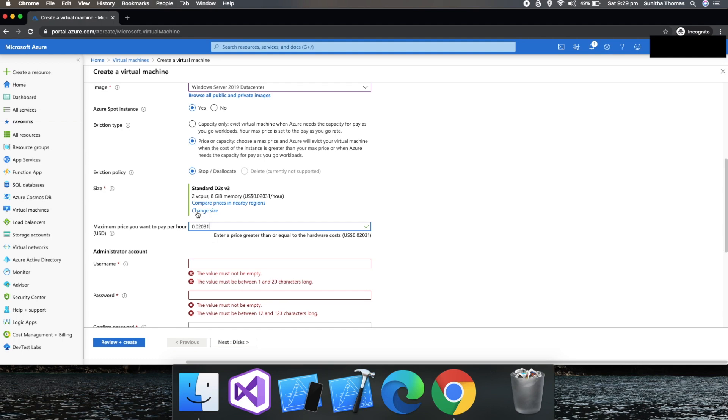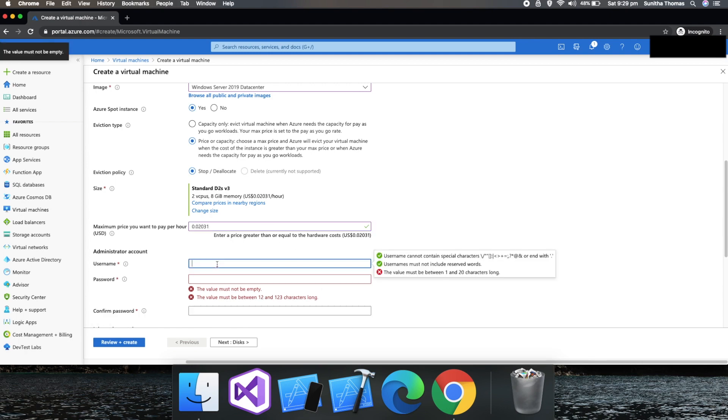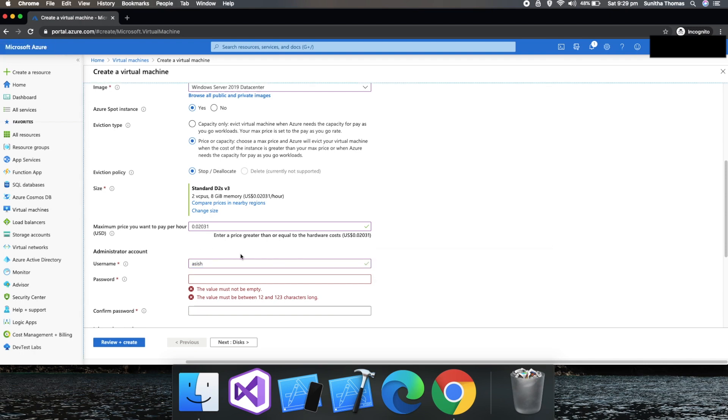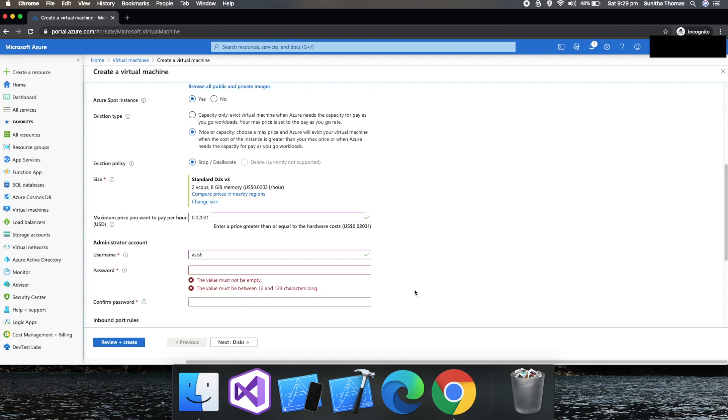I'm not going to change the size of the machine. Let's use the default one. Then you would need to choose a username. In this case, I put my username as Ashish.